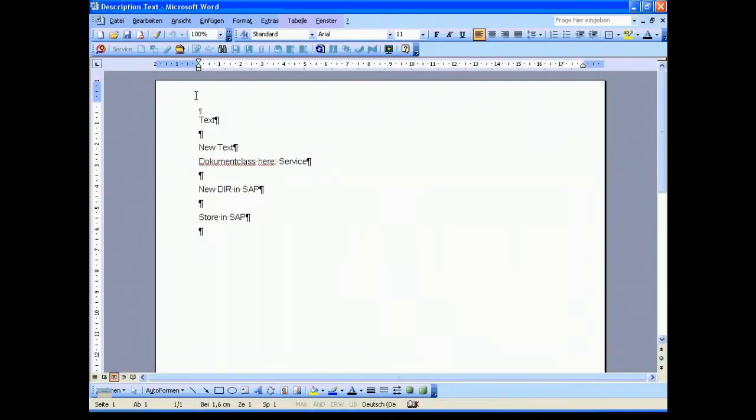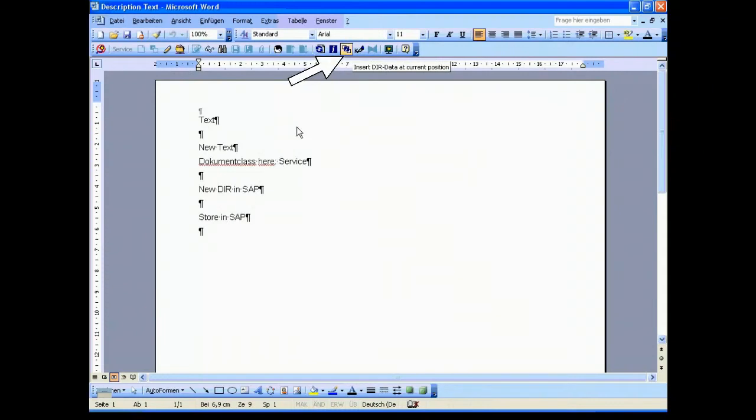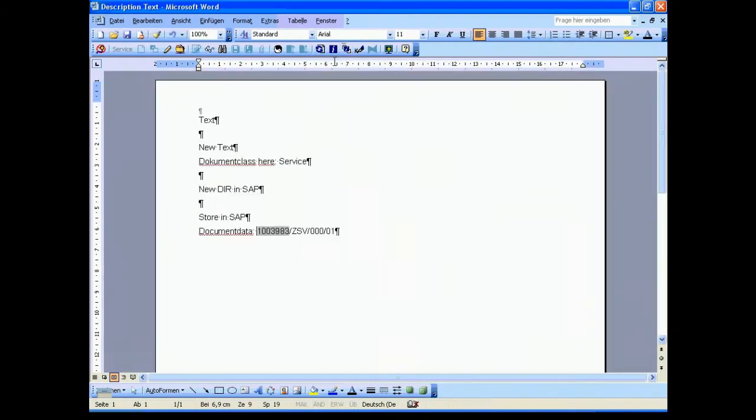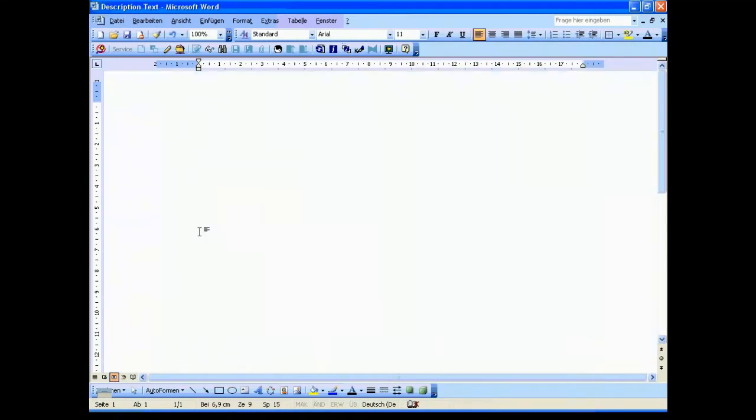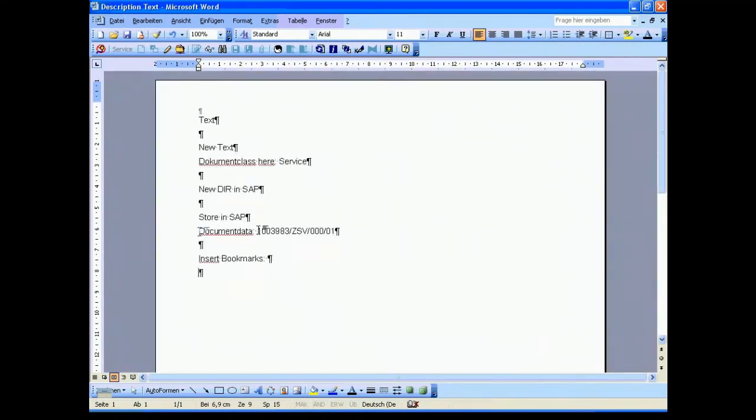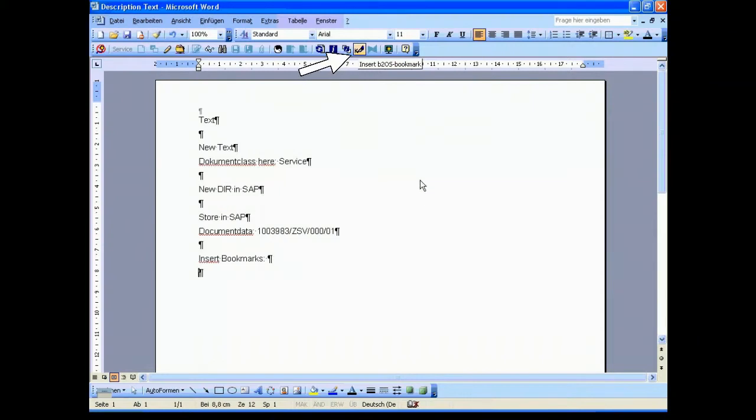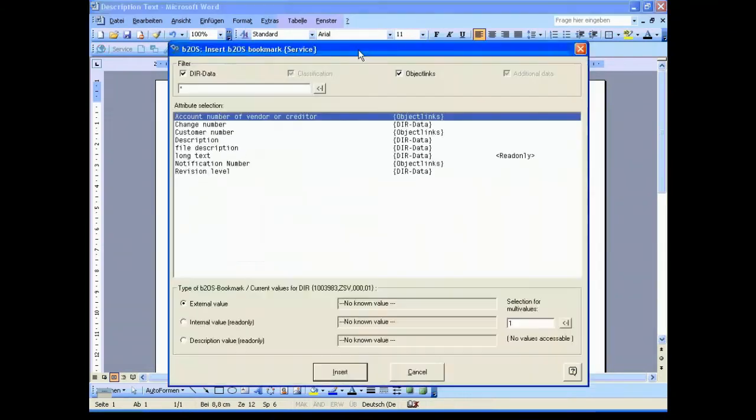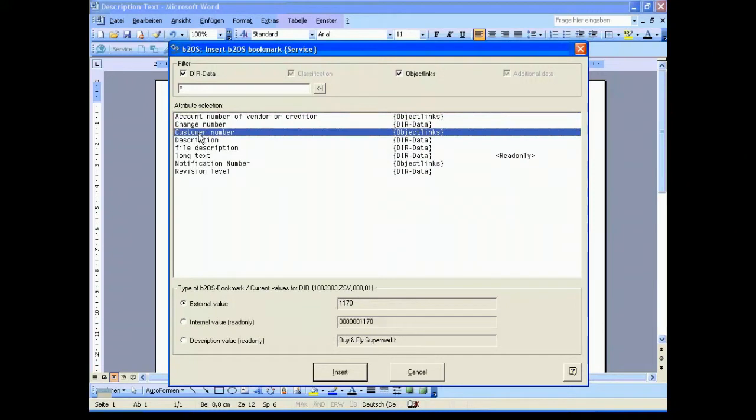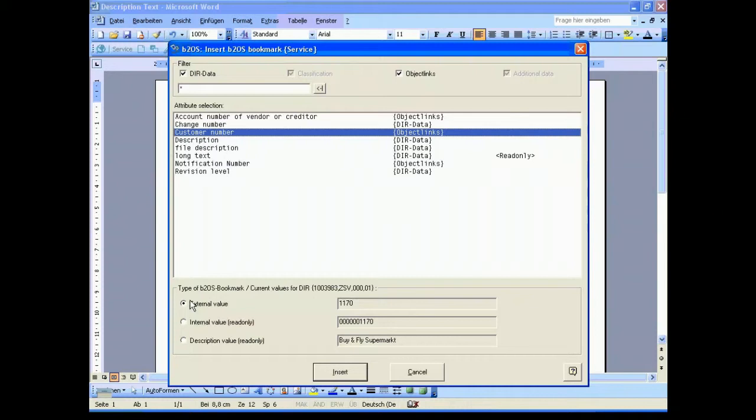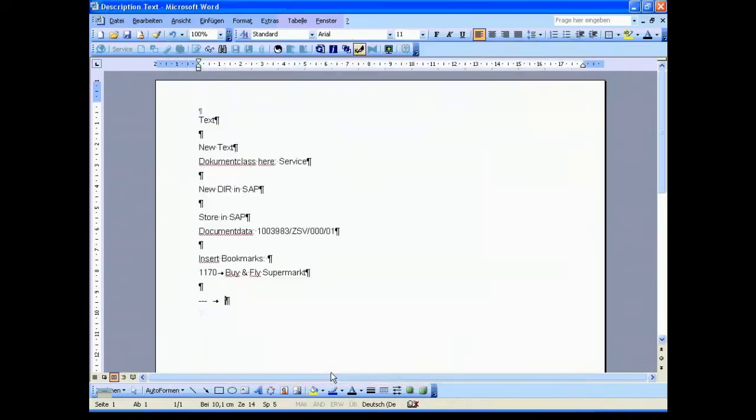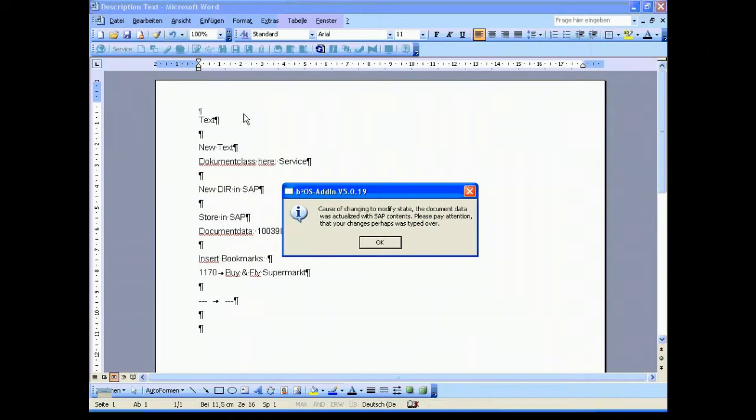We open the document and now we have the possibility to put some additional information coming from the SAP system directly into your document, for example the document information data and another thing could be some bookmarks. For example, choose a customer, so we define an external value and a description value. Once more we save this in the SAP system.